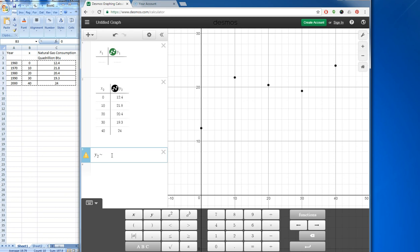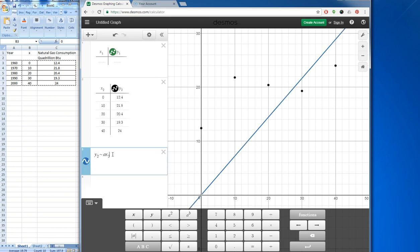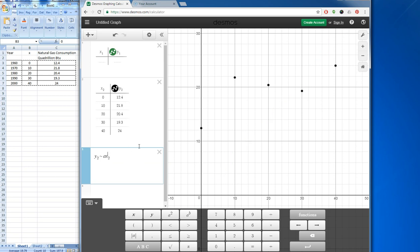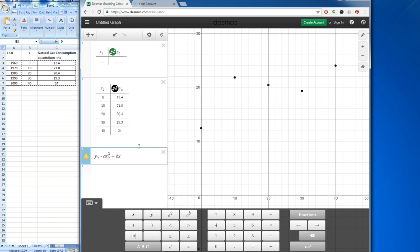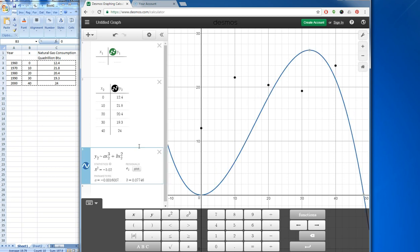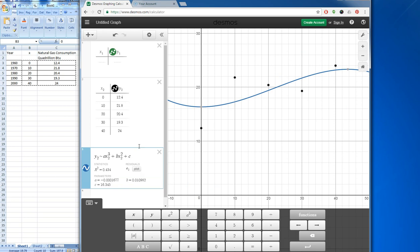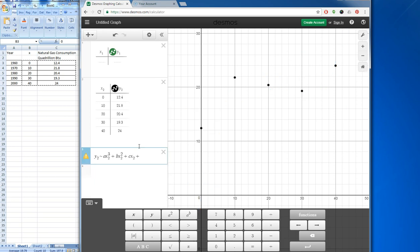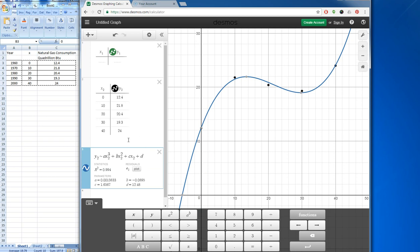I'll type the generic formula for a cubic equation: a is the coefficient, then x2 raised to the third power. The next term is b times x2 raised to the second power, then c times x2, and finally plus d. That is the generic equation, and now you can see all the coefficients have been calculated. We can see the blue regression line, which very closely mimics our data. It has an r-squared value of 0.994 — a very, very close correlation.